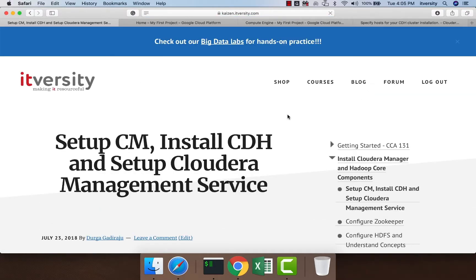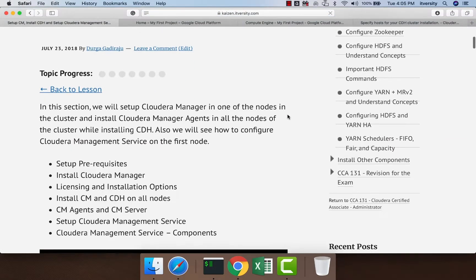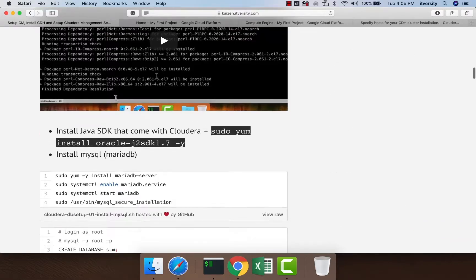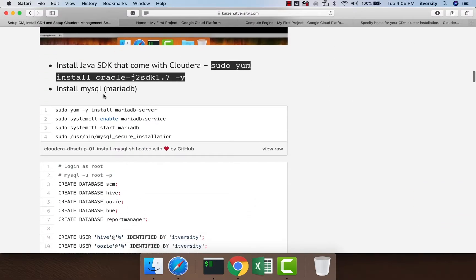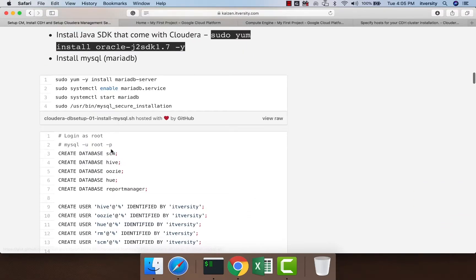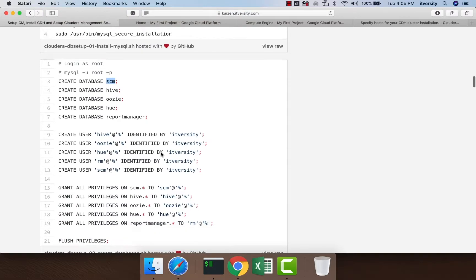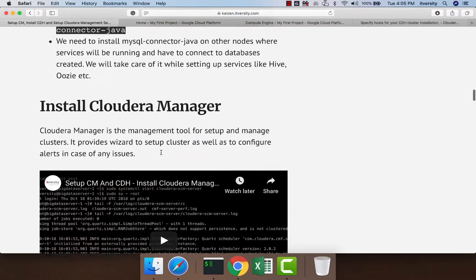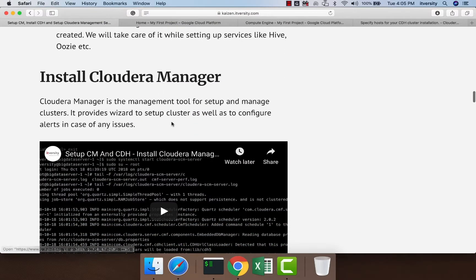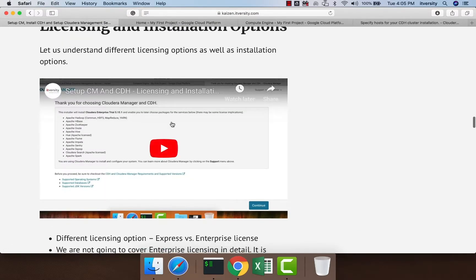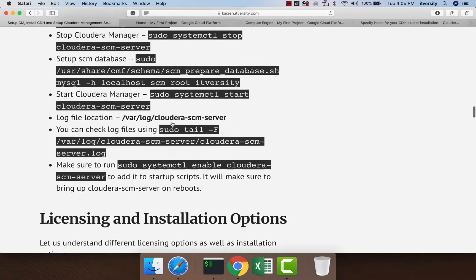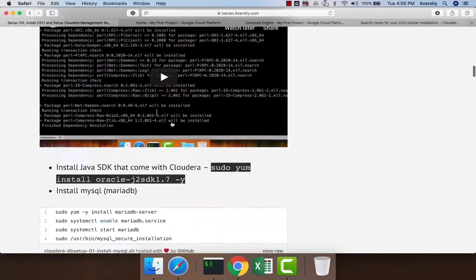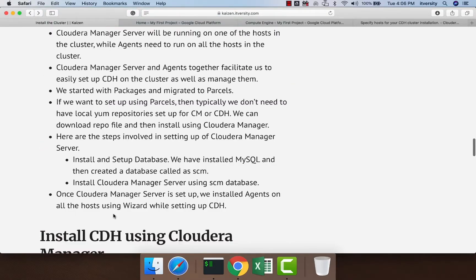In the setup for CM, installing CDH, and setting up Cloudera Management Service, as part of the prerequisites we installed MySQL database. We set up a database called SCM, and using that SCM database we set up Cloudera Manager. After installing Cloudera Manager—whether using packages or parcels—the instructions are almost the same.